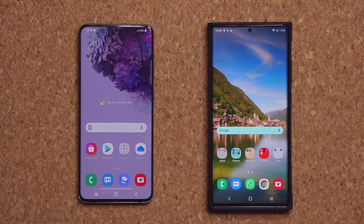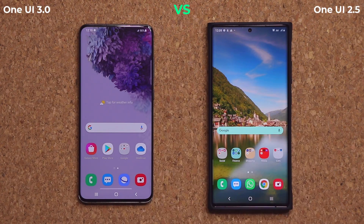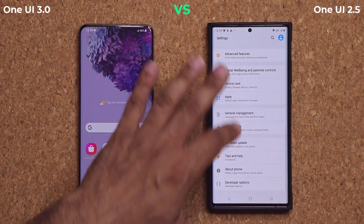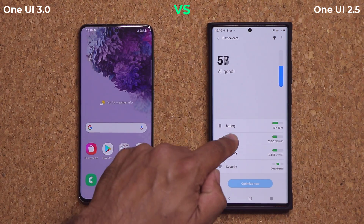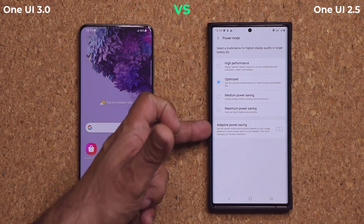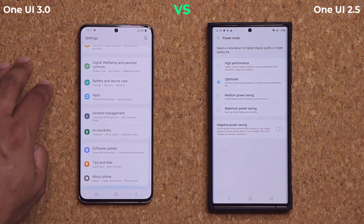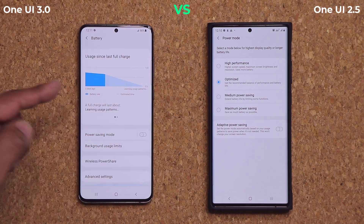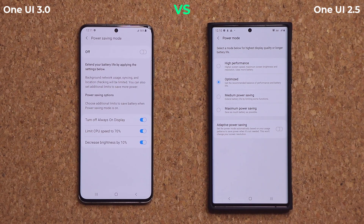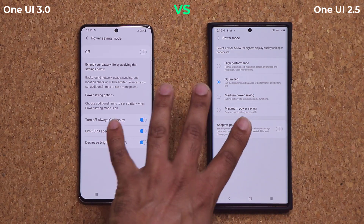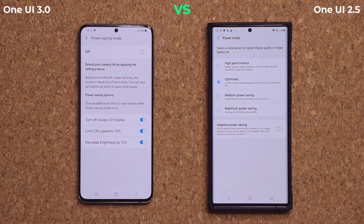Hey guys, Sok here from Sok E-Ticket, and in today's video I'm going to be talking about some detailed differences between OneUI 3.0 versus OneUI 2.5 and older versions. I want to concentrate on the battery settings and device care settings. Some of these differences are dramatic, some of them are small, but you need to know all about them if you're a Samsung Galaxy owner.